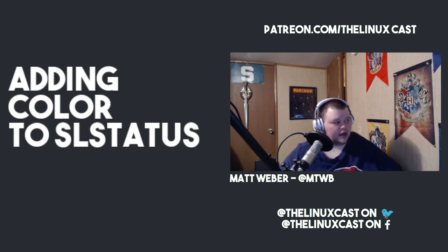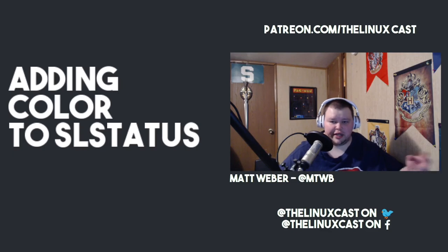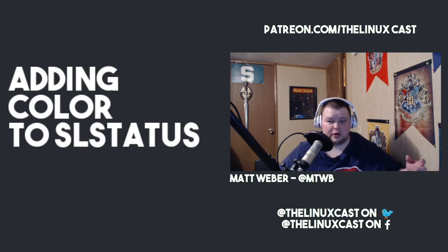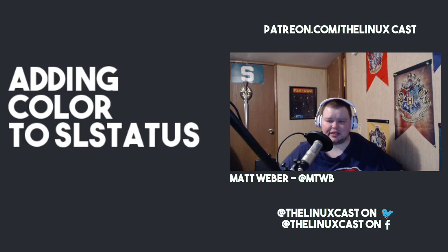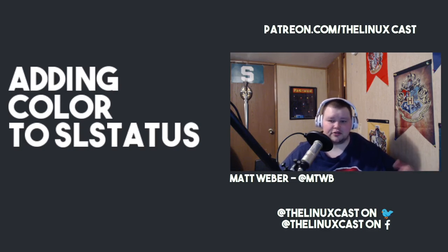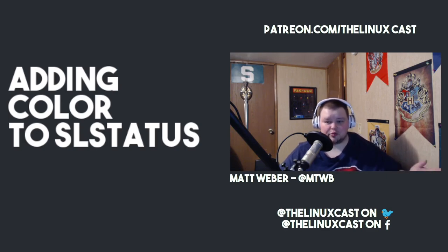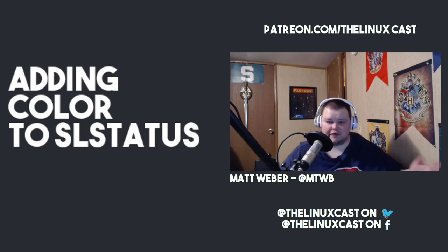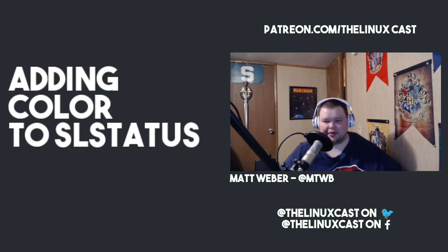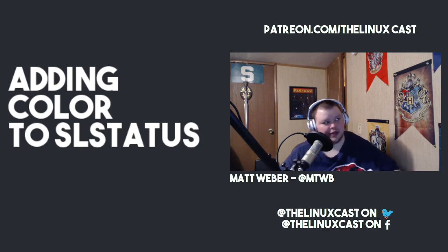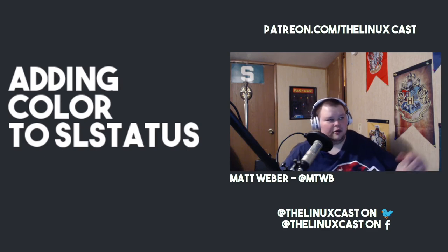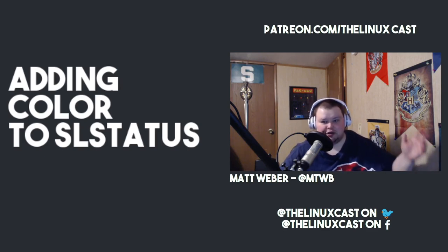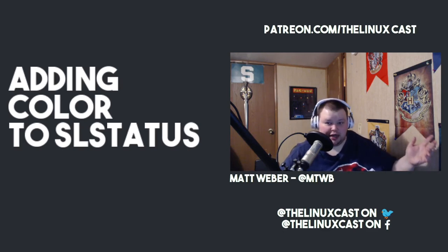You can support the channel in any number of ways. You can do so by going to patreon.com/thelinuxcast if you want to support us that way. You can also just support us by subscribing, which is the easiest thing to do. You can also just like the video, hit the notification icon bell, follow us on Twitter, follow us on Facebook.